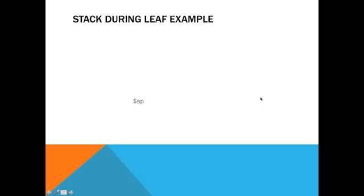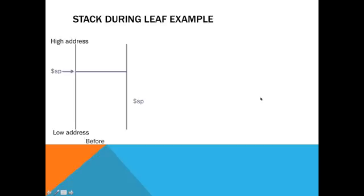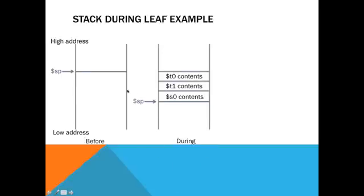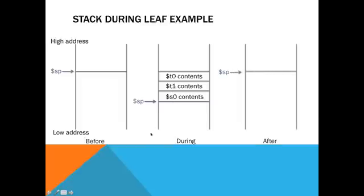To have a little bit better illustration of that, let me show you stack during a leaf example. So, before, this is what the stack looks like. There's nothing on it. And then we throw on T0, T1, and S0. So, it's grown downwards, as you can see, from high address to low address. And then afterwards, we clean it up, get rid of all that, and put it back on there.